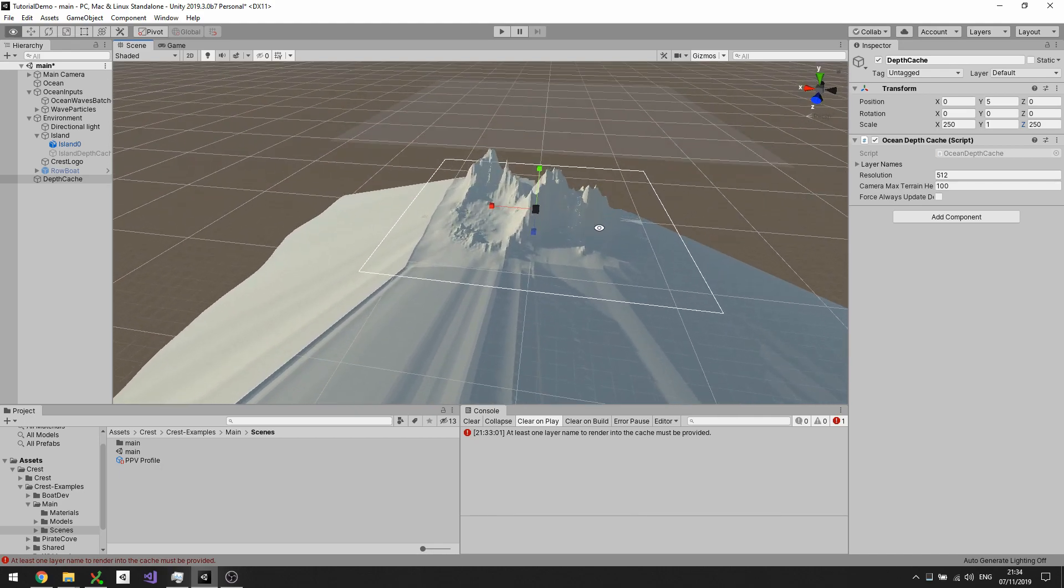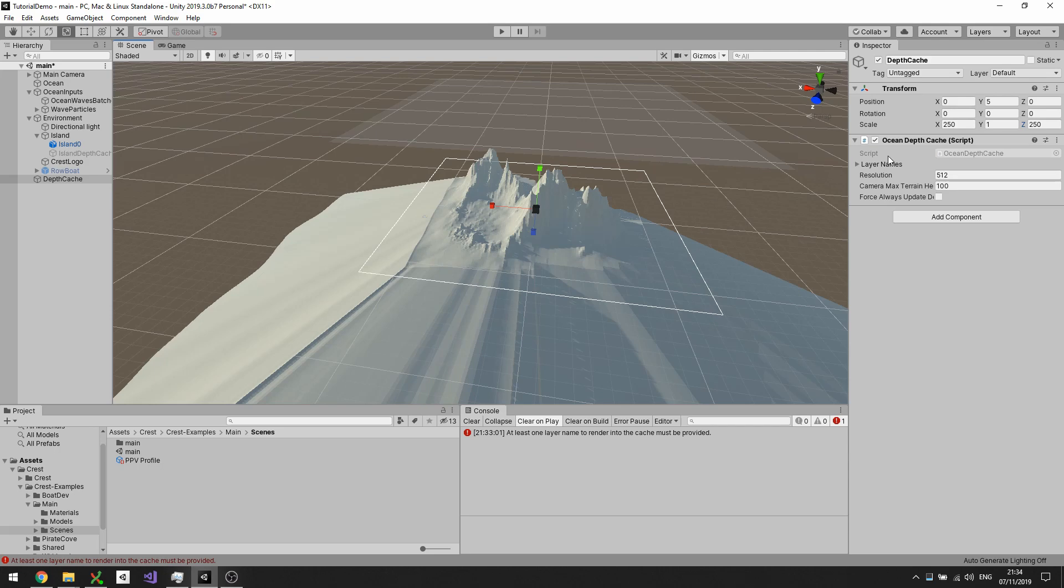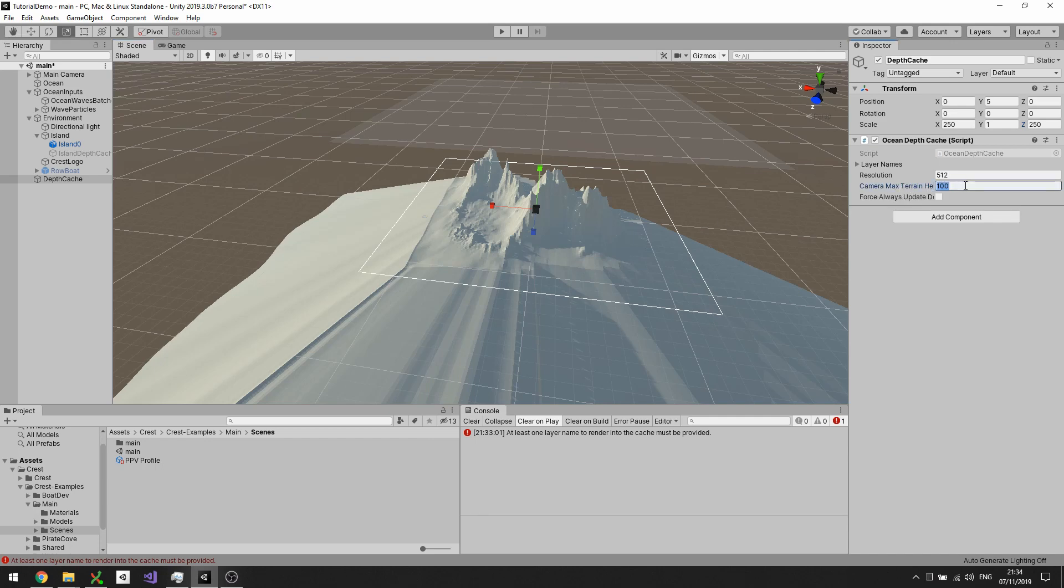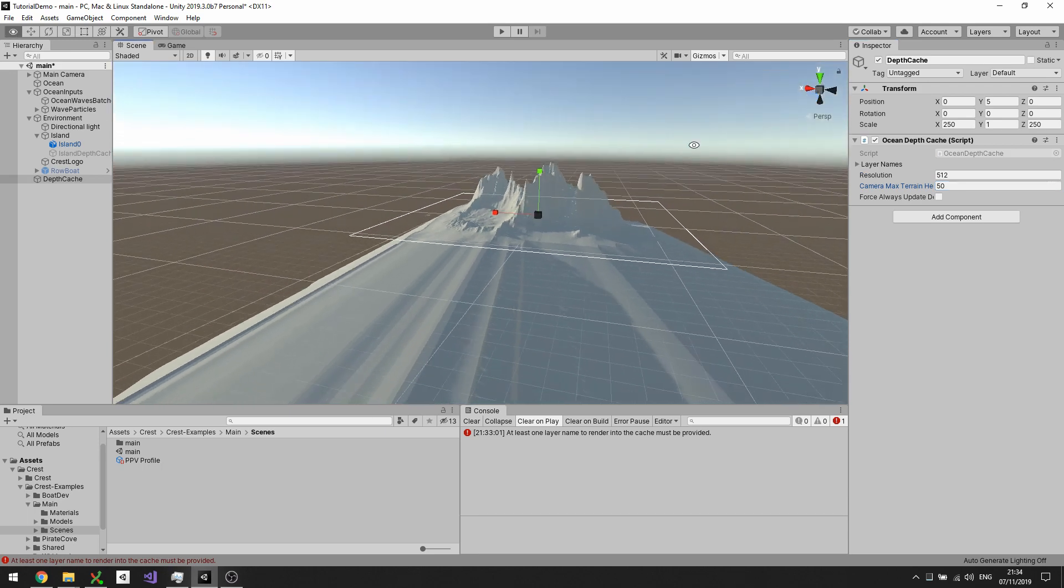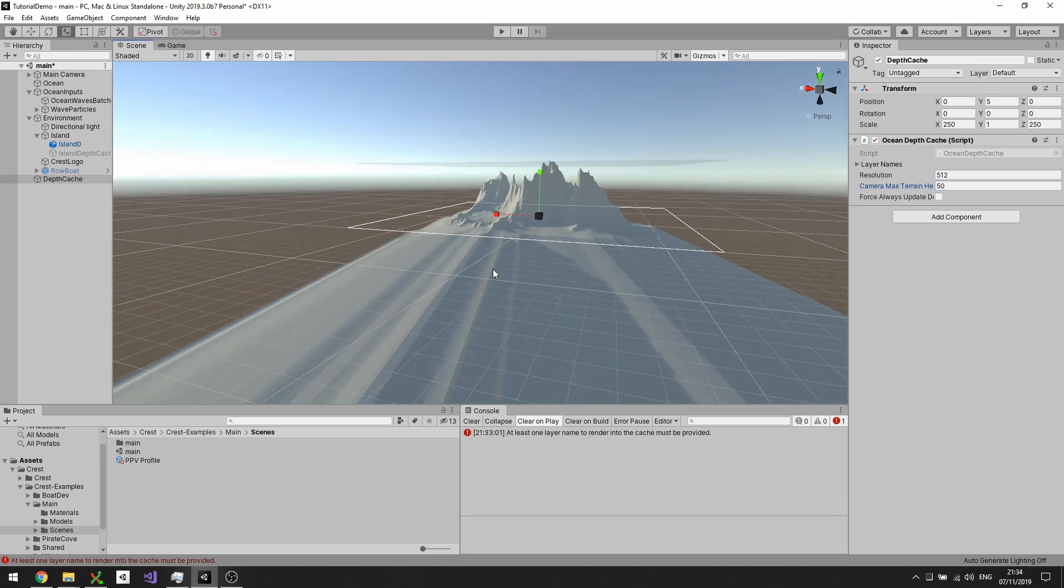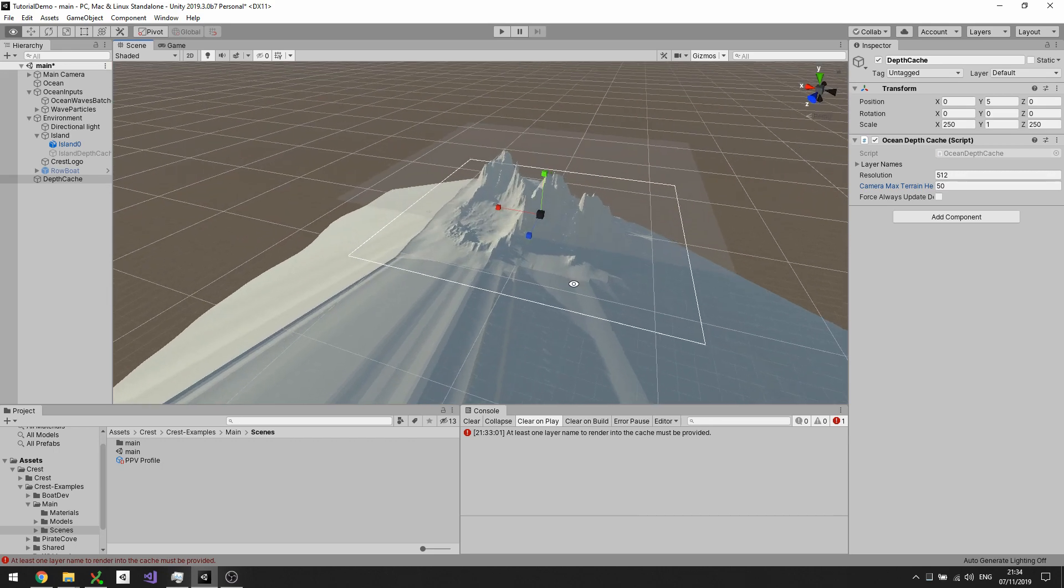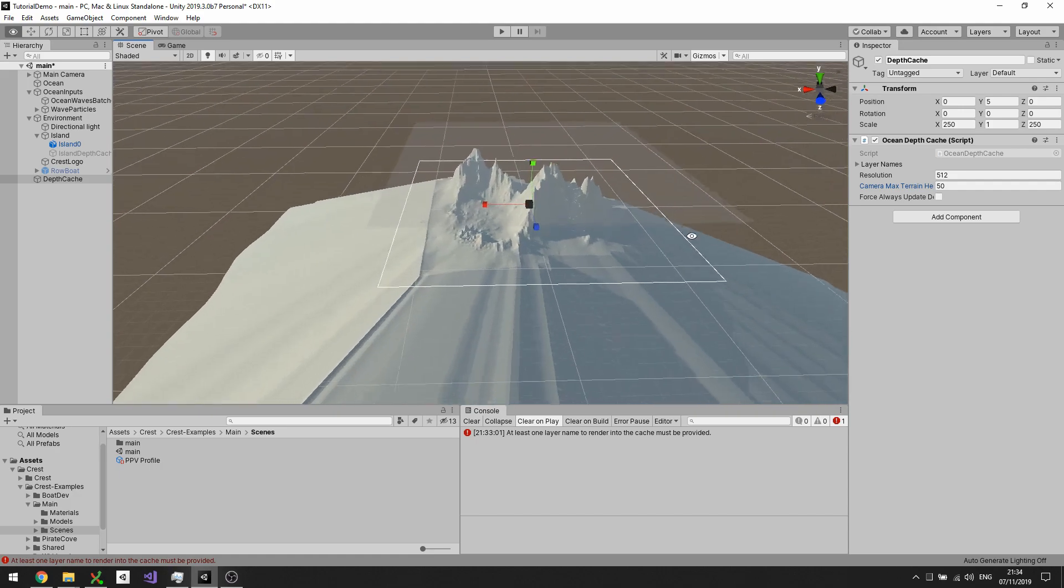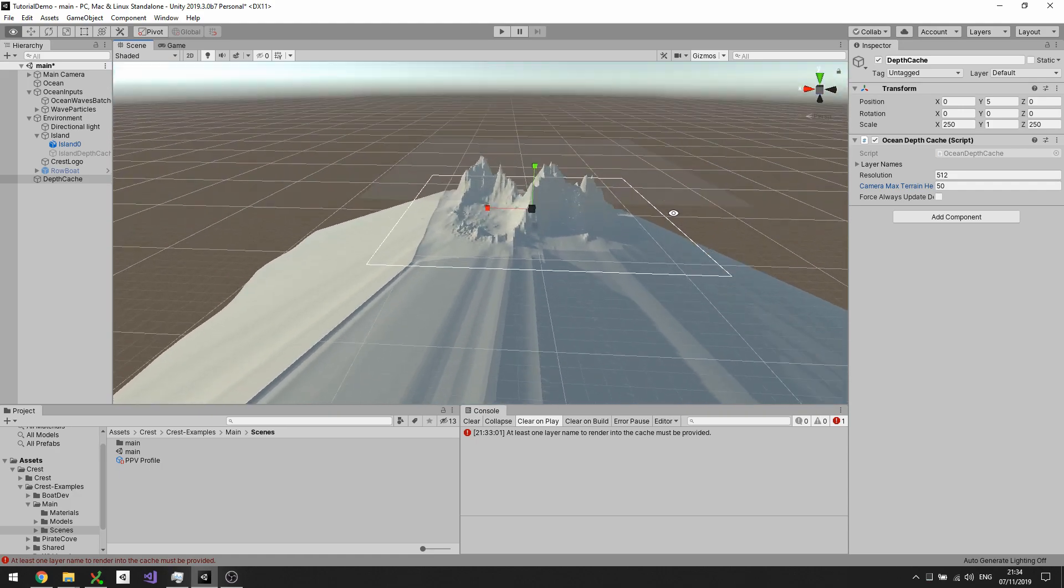This translucent plane above here is actually the cutoff height for anything going into the cache, and is configured using this max terrain height. I can reduce that now to say 50, and anything that's more than 50 meters above the position of this cache will be cut off. That can be very useful to exclude various things from the cache.